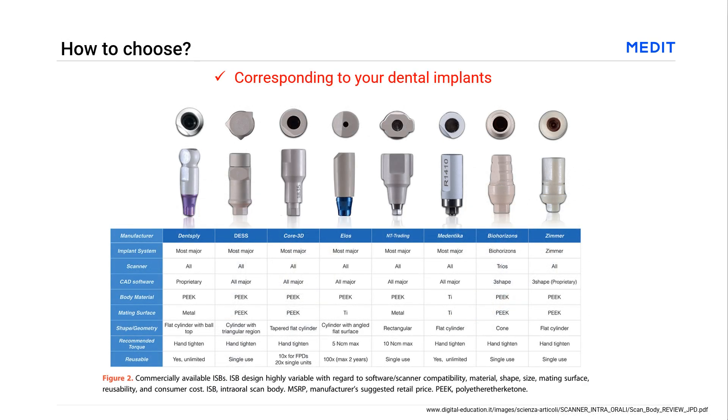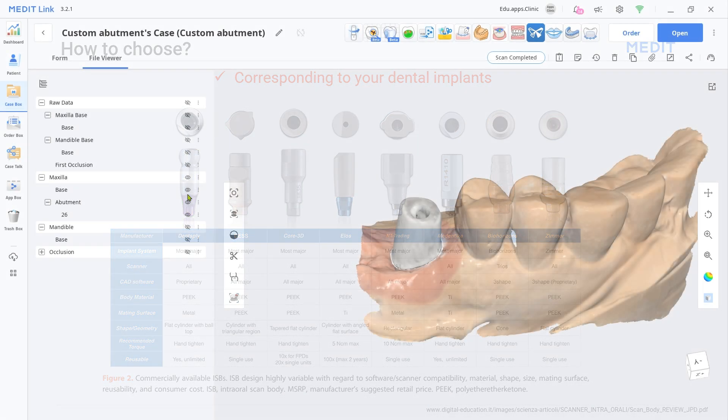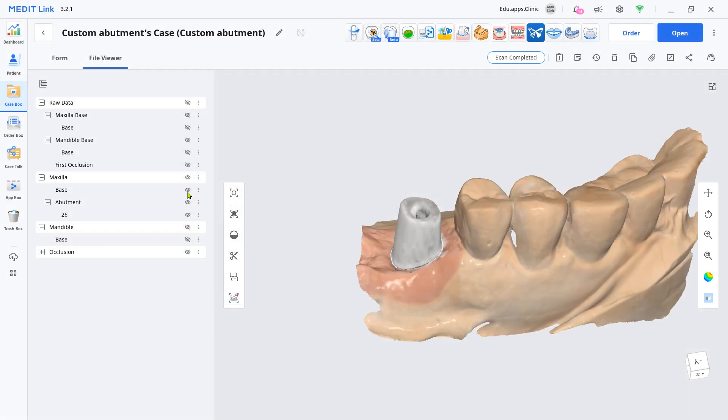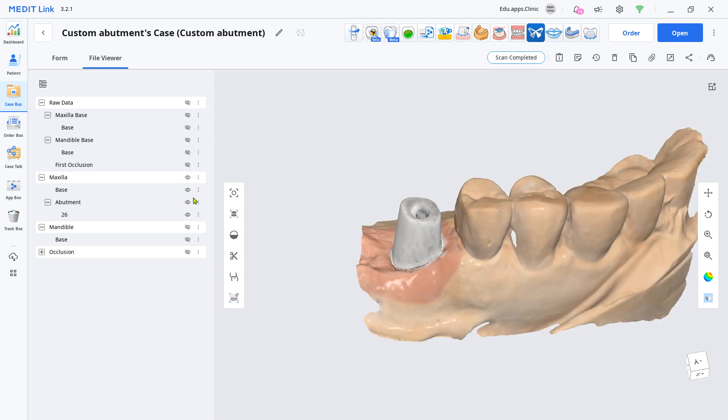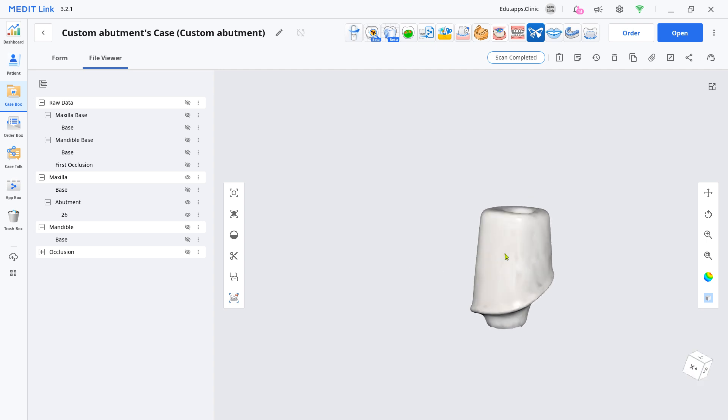Normally, you would use the scan body to deliver the exact location and angulation of implant, but if the margin is either equal or subgingival, then you can create your own custom abutment library in MeditLink and send it to your lab after matching. Please note that the plaster model has been used as an example for this demonstration.